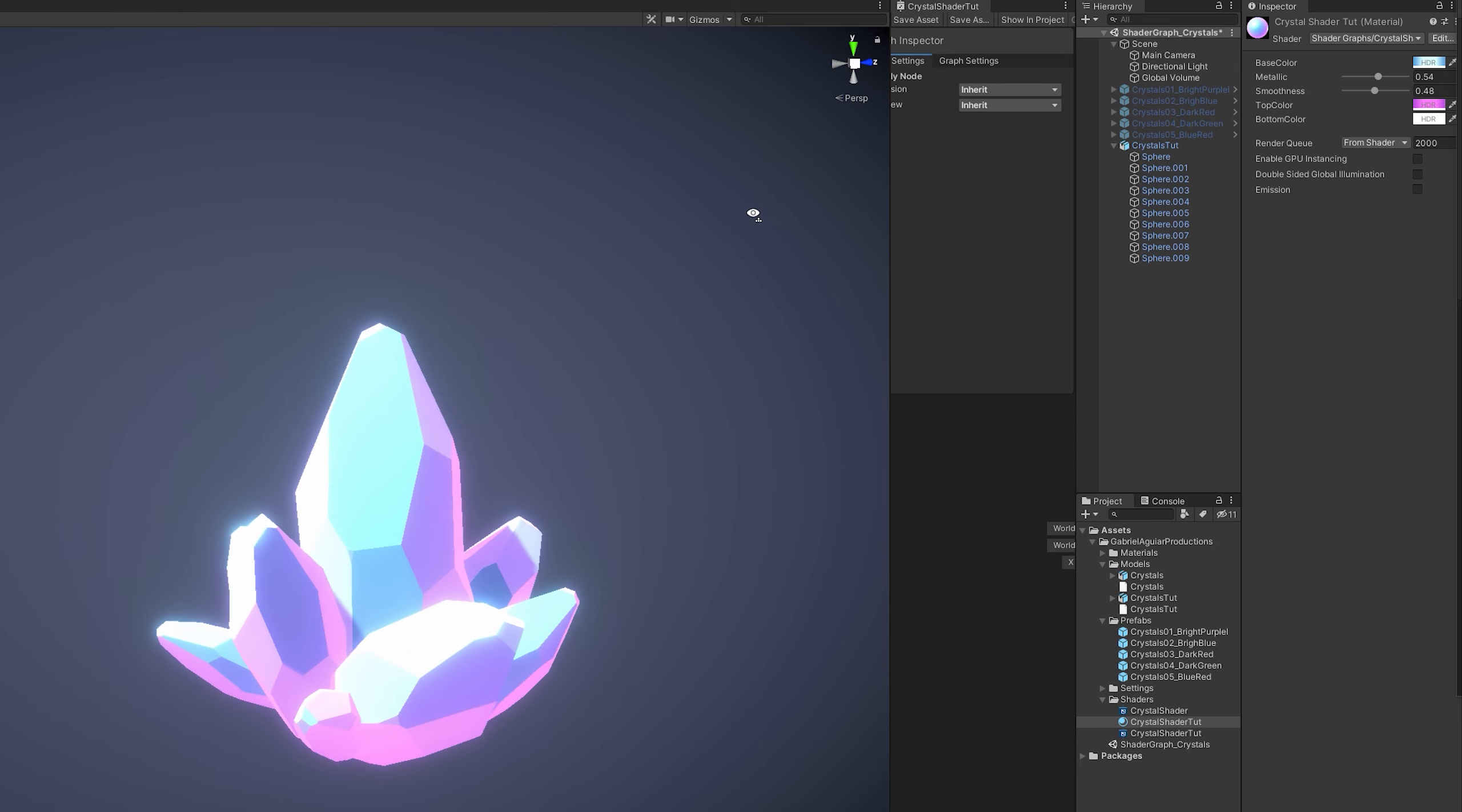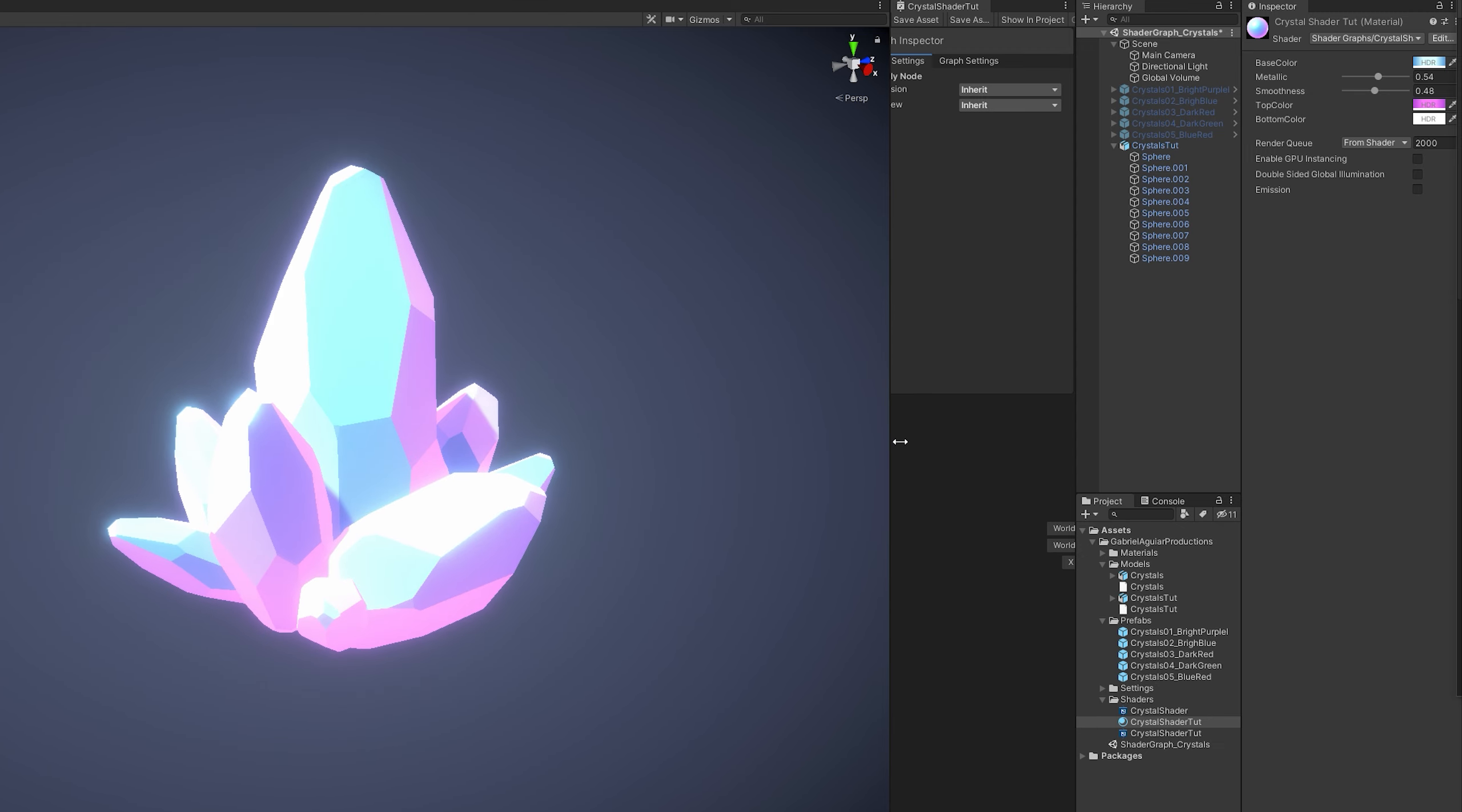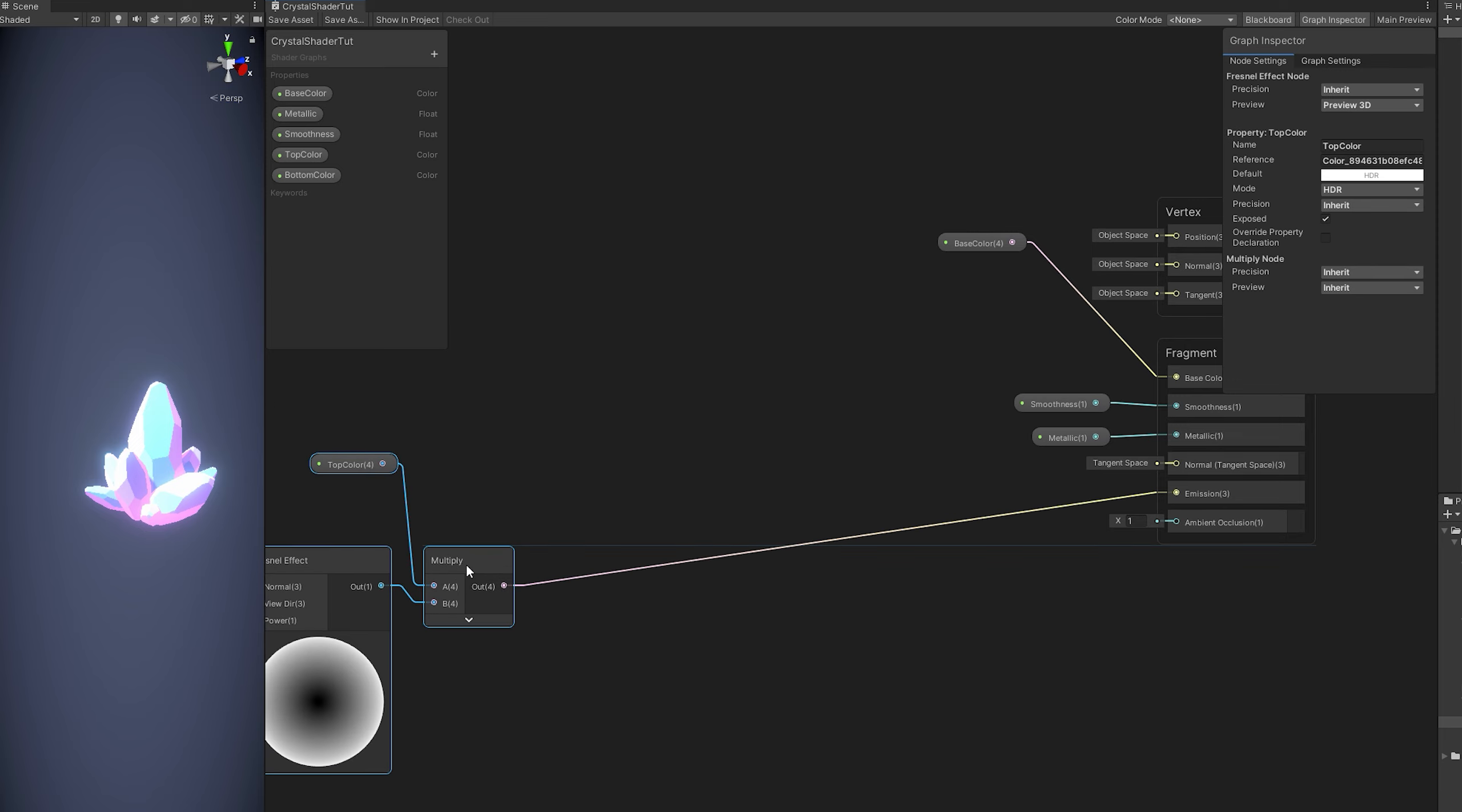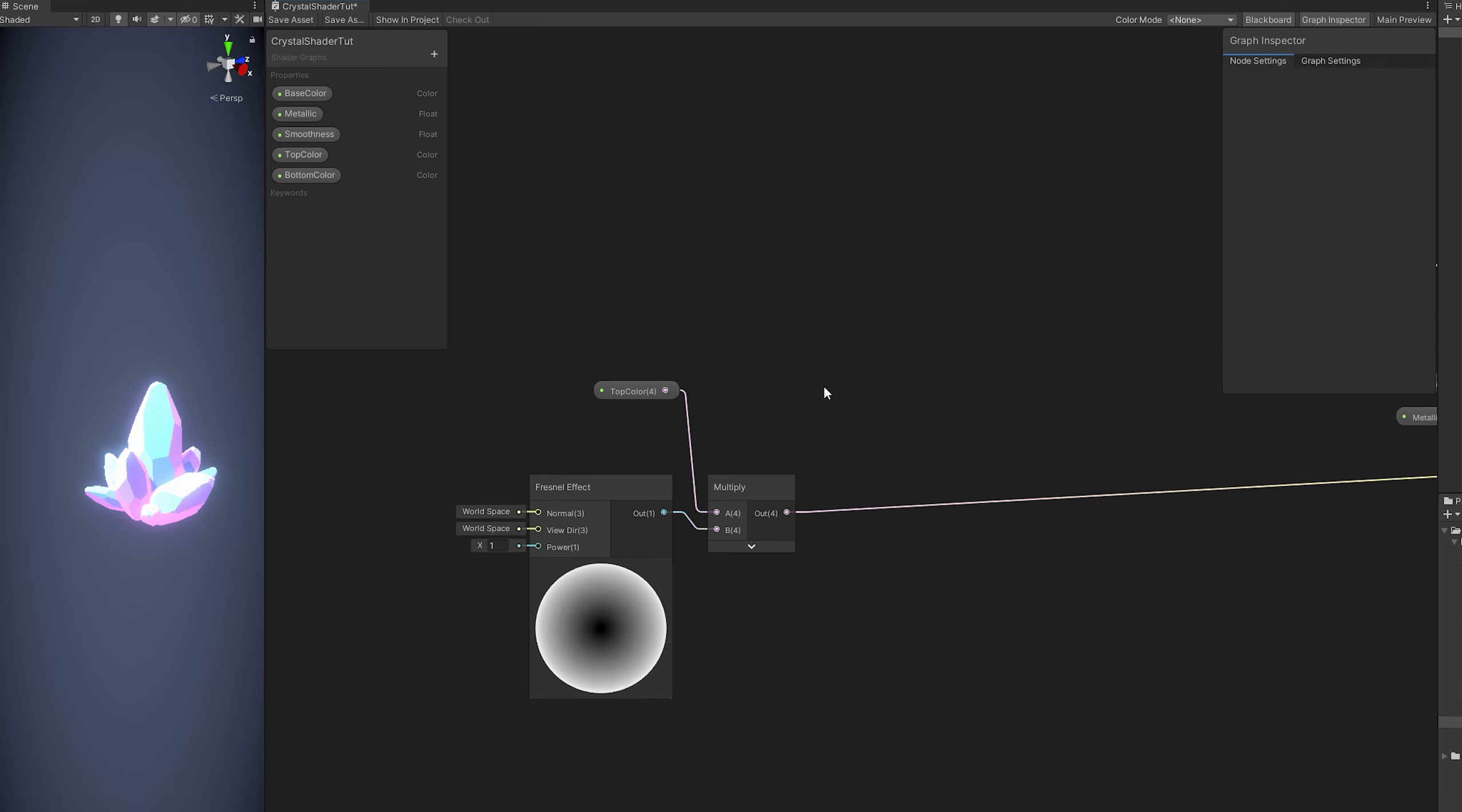Now, what if we wanted two colors, one from the top and another from the bottom? Well, for that what we need is start with a gradient. Something that makes the UVs glow in the top part and in the bottom part.